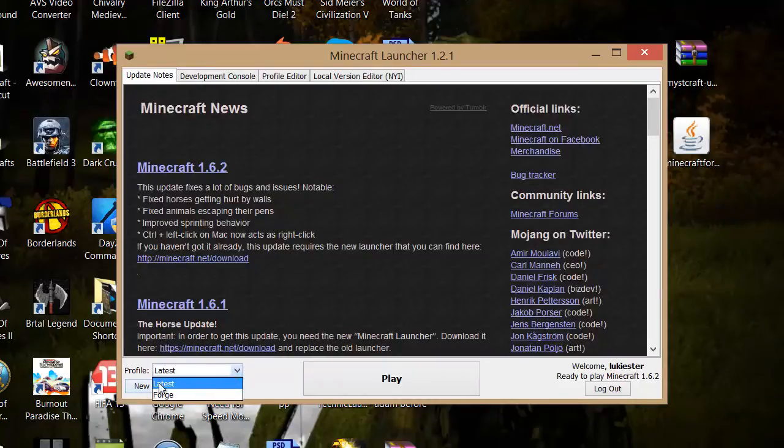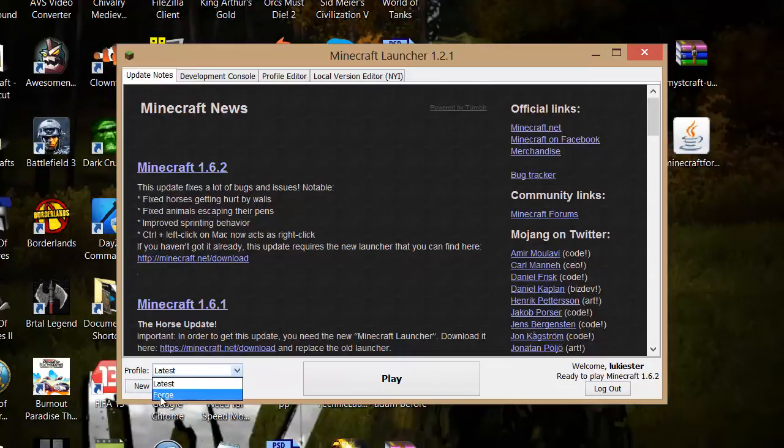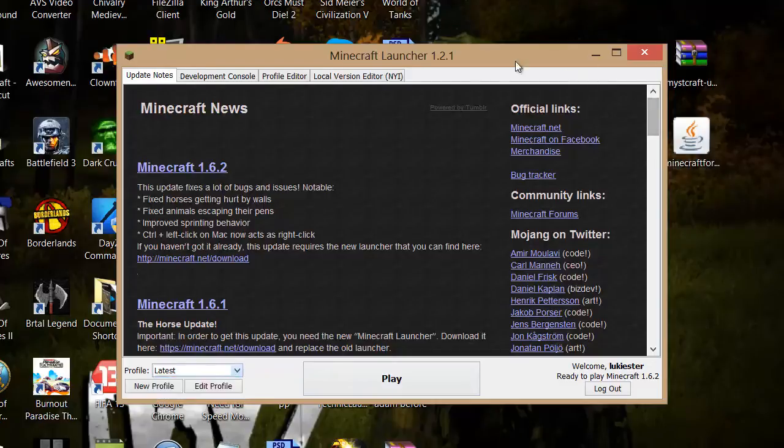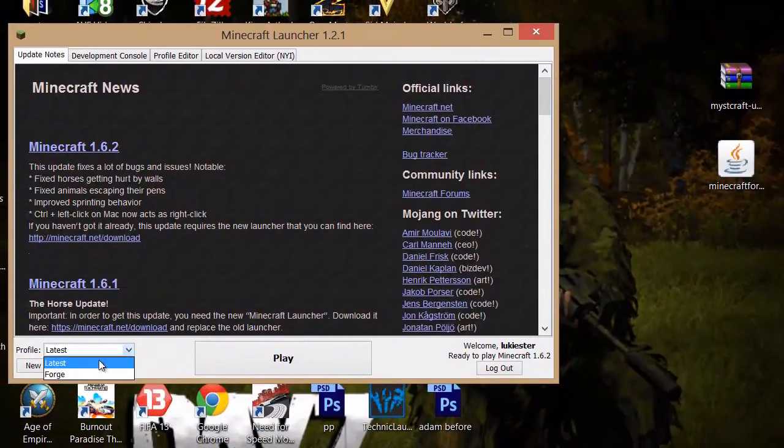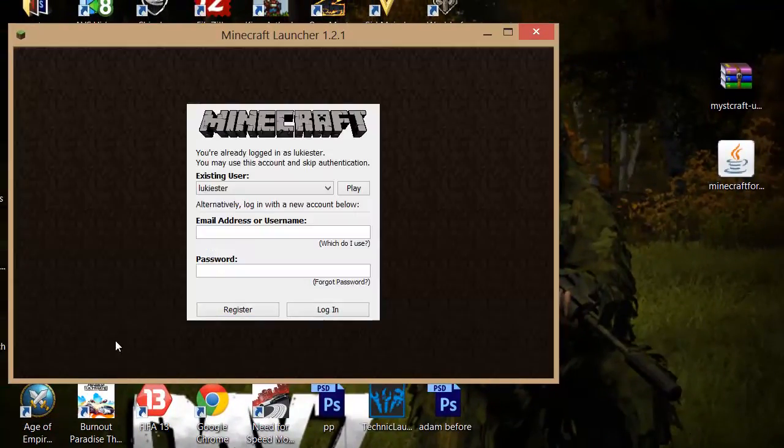As you can see there's the version what's just normal Minecraft and then there's Forge which you just installed. So basically now you want to go into the Forge so just go to this drop down and go to Forge.